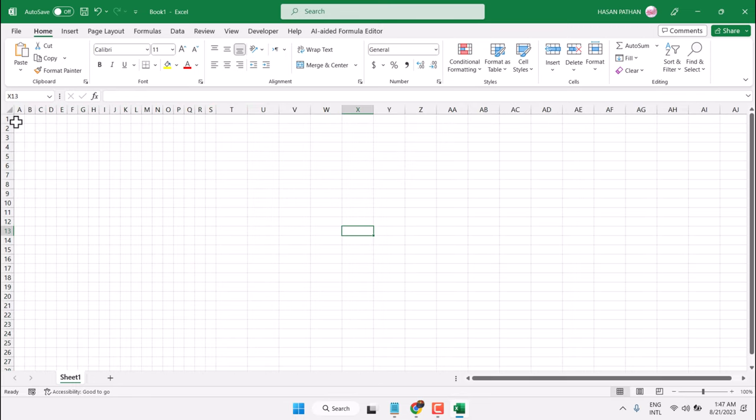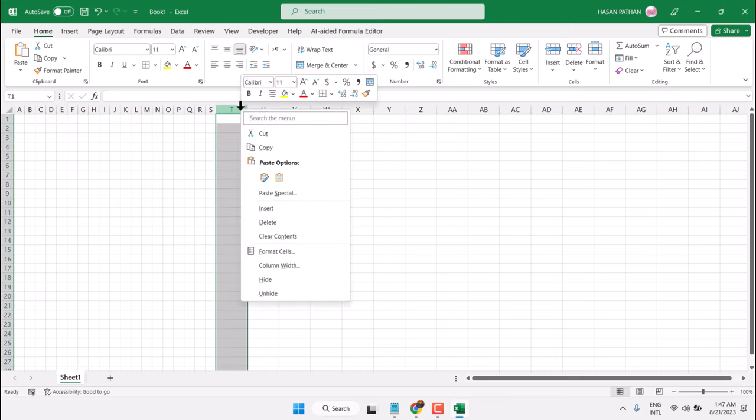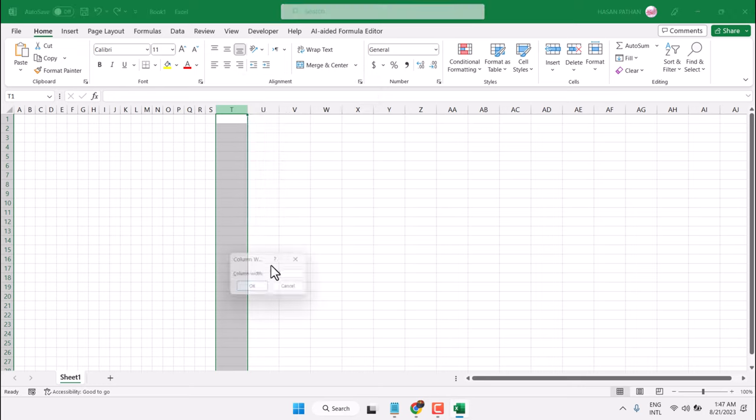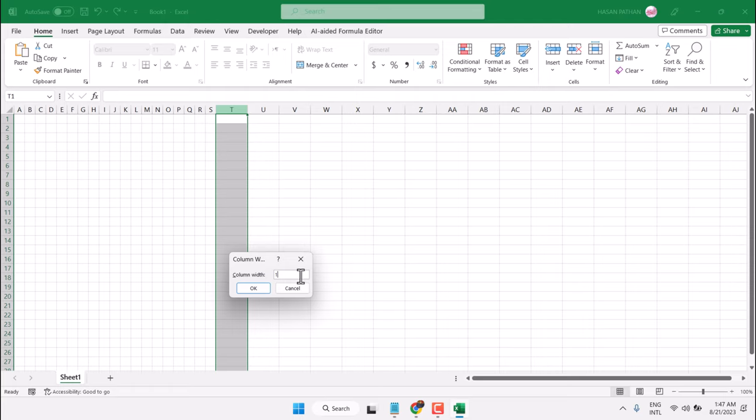If you want an exact size of width, right-click on any column. Here is the option 'Column Width,' click on it. Now enter the number, then click OK.